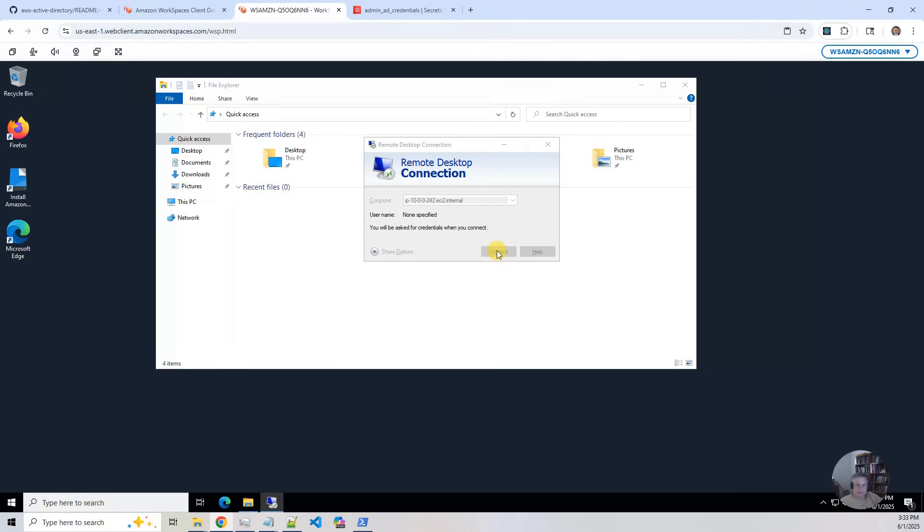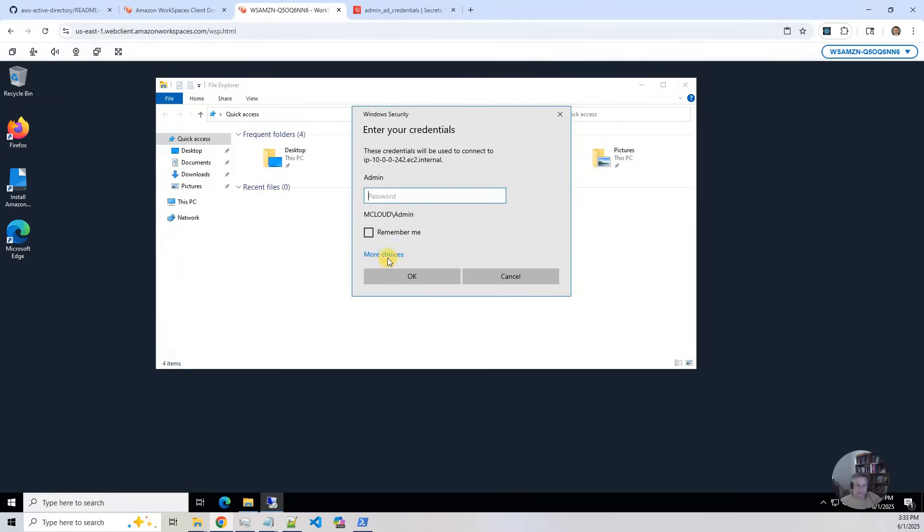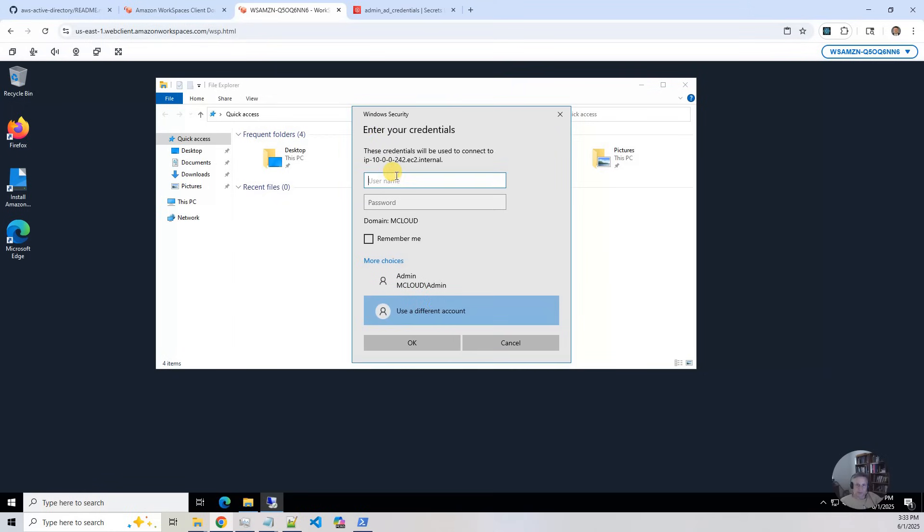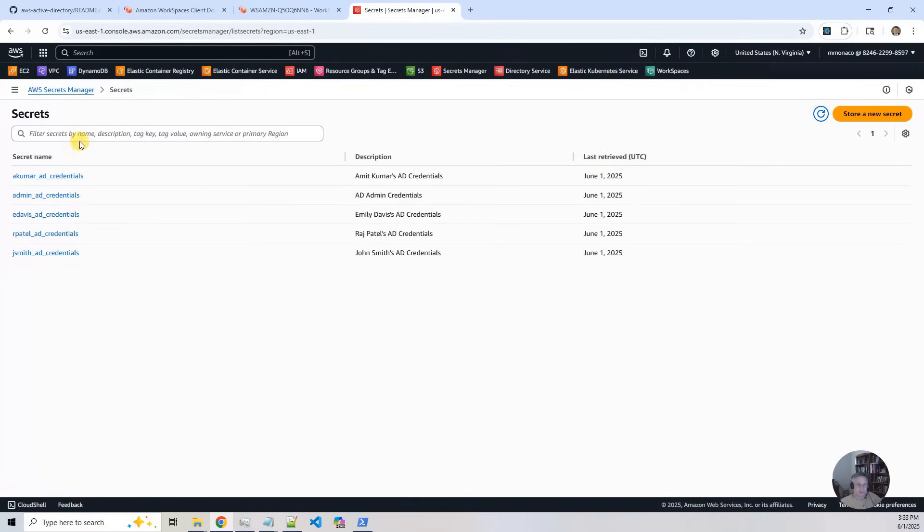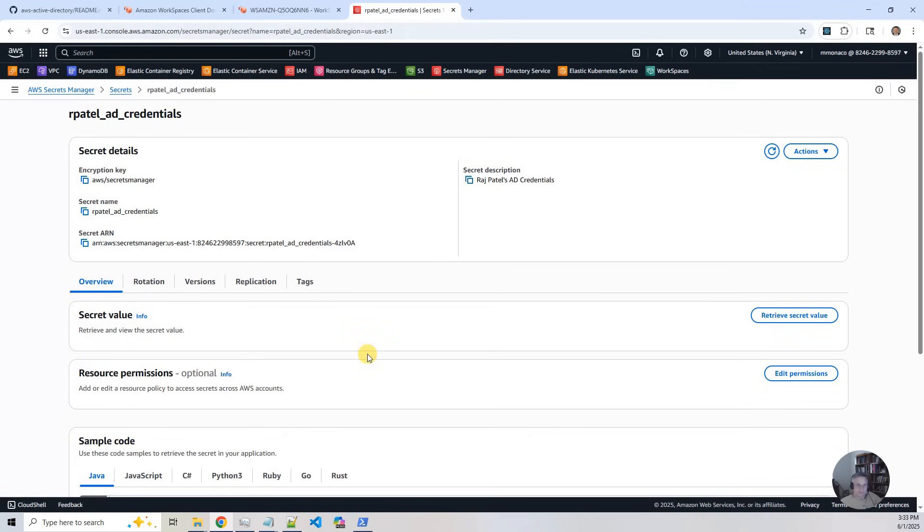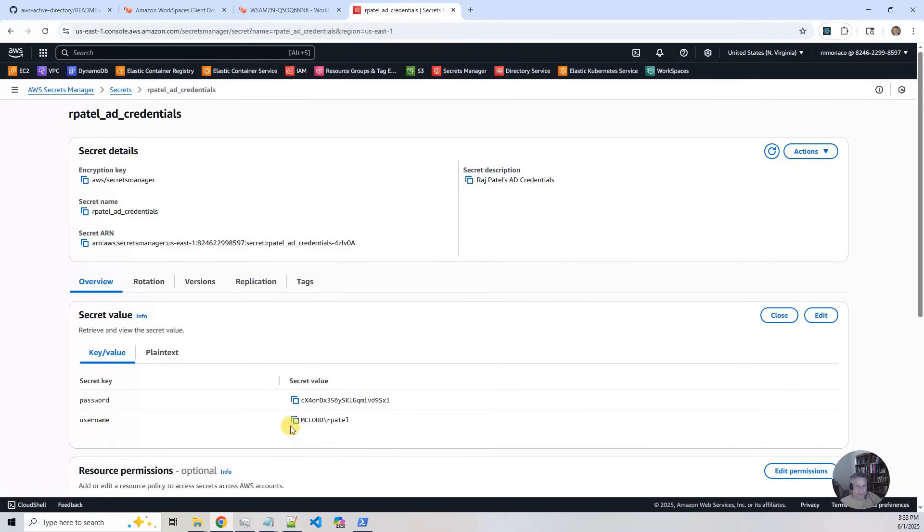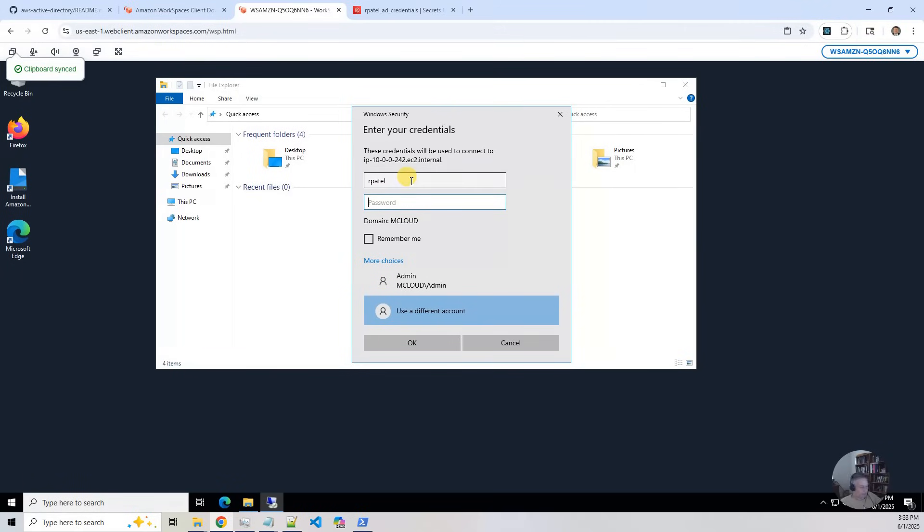And I need to use a different account and say R Patel and then I'm going to go back to my credentials manager, hit secrets, find R Patel, retrieve secret value, click on the password, go back to my session and put in the password.